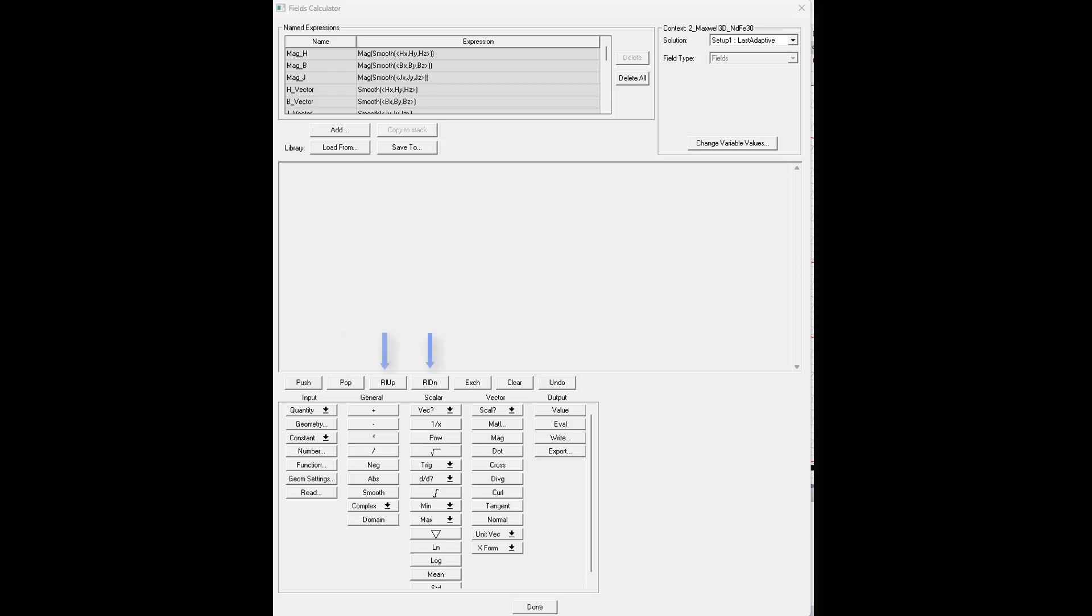The next two, RLup and RLdown, they roll the stack. RLdown will send the bottom register to the top of the stack and RLup will send the top register to the bottom of the stack and everything will shift around accordingly.